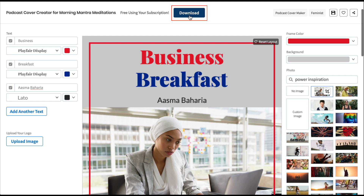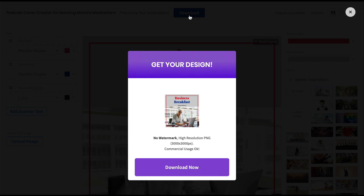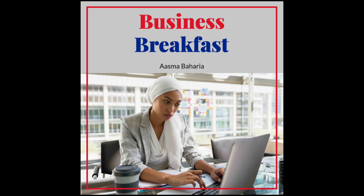When you're happy with your mock-up, you can download it for a small fee. And just like that, you've got a terrific podcast cover ready to use.